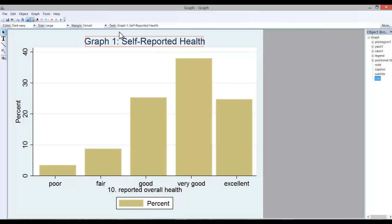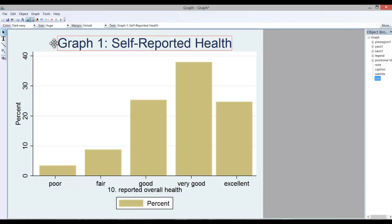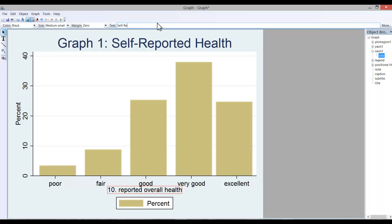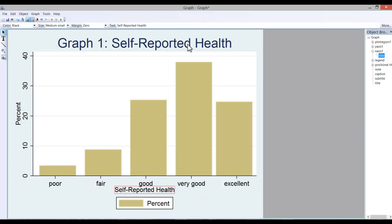If I want to change this label down here, simply click on it once and replace this text and hit return. And I can also increase the distance between that label and these categories.